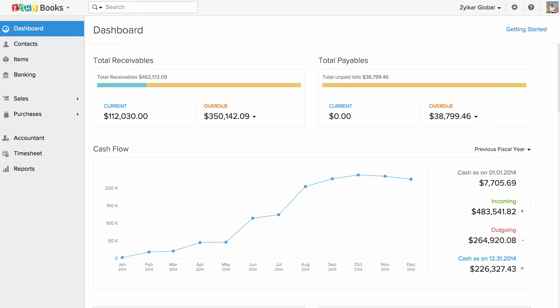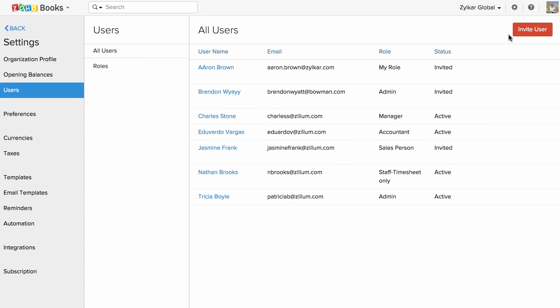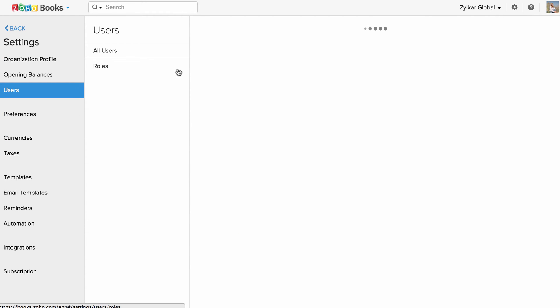First let us customize user roles. Head to settings and click on users. Go to the roles tab and click on new role to add a new one.